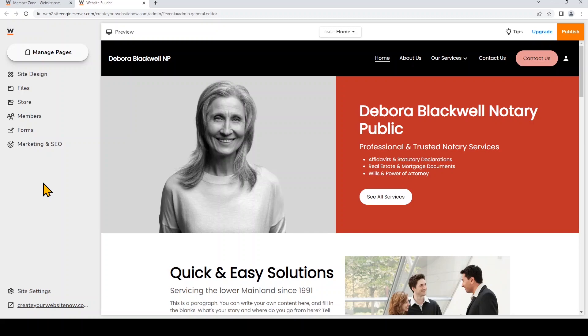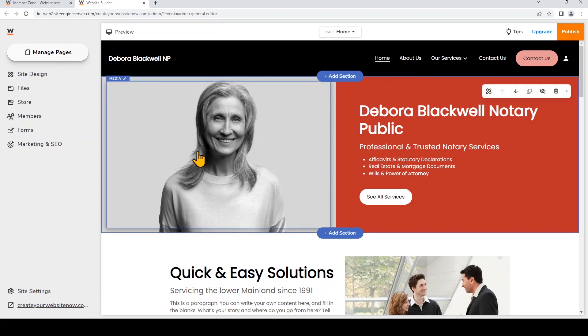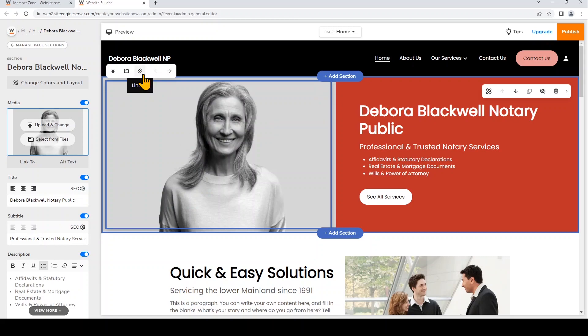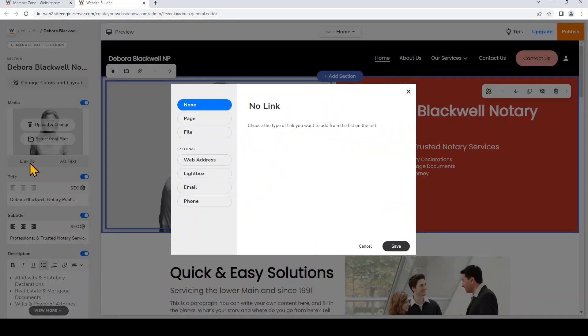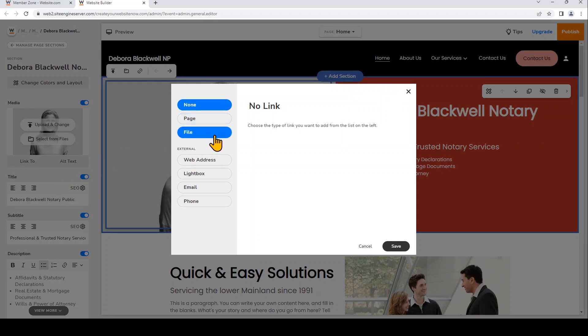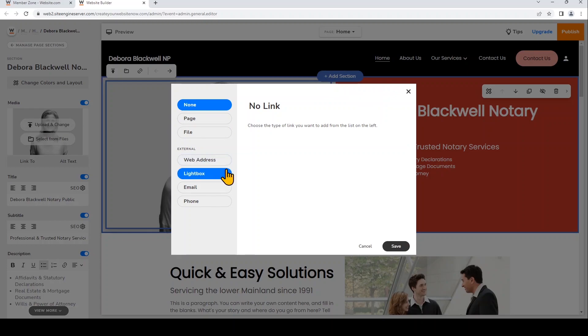And I'll first show you how you can add a link to this image right here. So just click on the image within the section and you'll see this quick tool where you can add a link or you can click link to right underneath the image on the left. I'll click link to. So you'll see the top options where you can add a link within your website, either to a web page or to a file. You can also add links to a web address. You can have this image open up in a lightbox, which is a way to showcase the image by having it open up to be larger while the rest of the screen darkens. And you can also link it to your email or phone number.